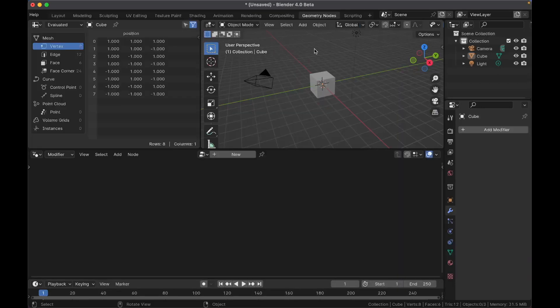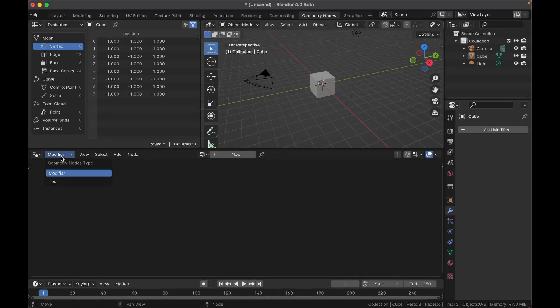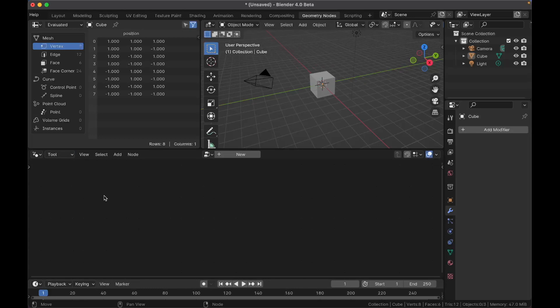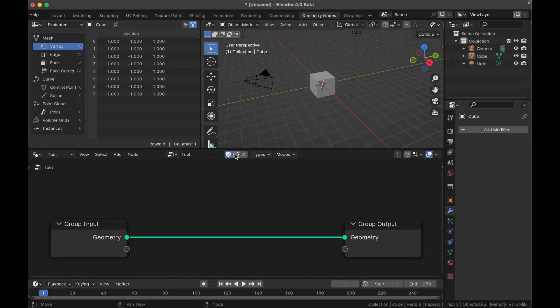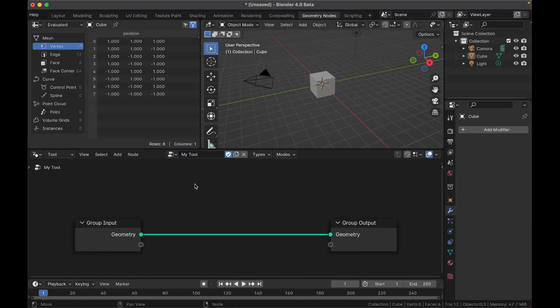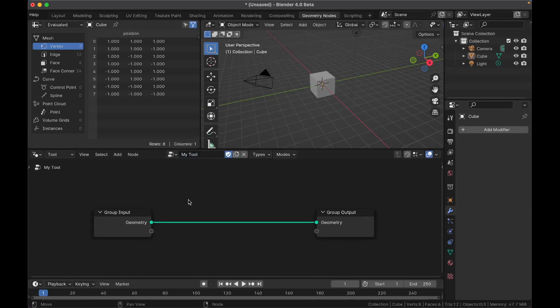Next go to the Geometry Nodes tab right here. There's one new feature here which is right here we have this little context menu. It says modifier but we can switch that to tool and now we're not working on a modifier we're making a node tool. So just press new, name your tool, something like my tool, and then make your tool.